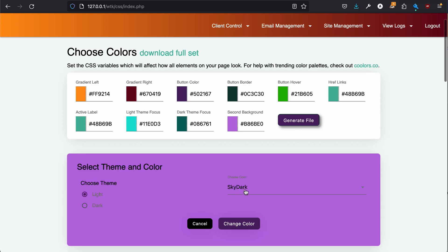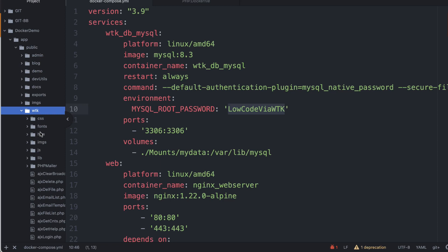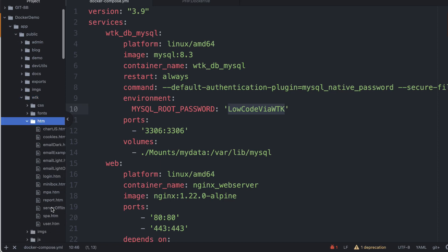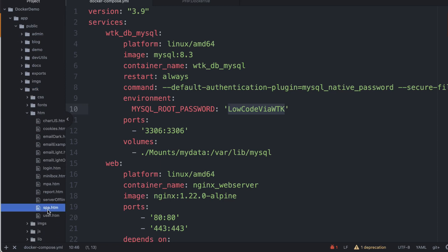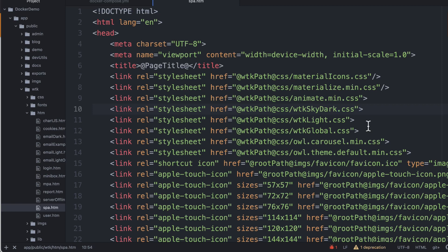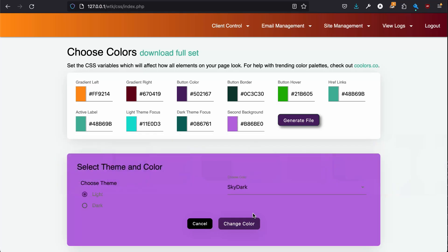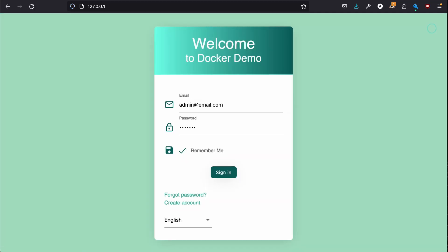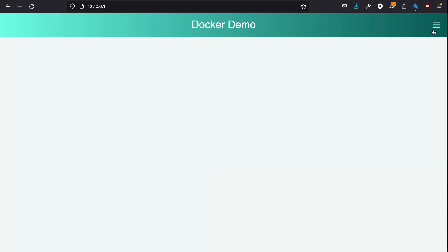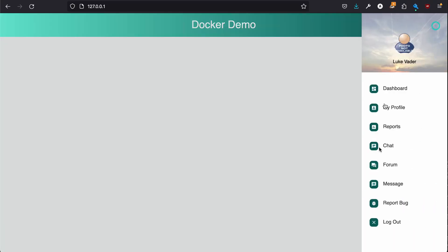However I am going to change our theme to sky dark so let's do that really quick. Go in here, HTML, SPA single page application and change from blue to sky dark. That easy. And now we're in sky dark and all the pages have changed.